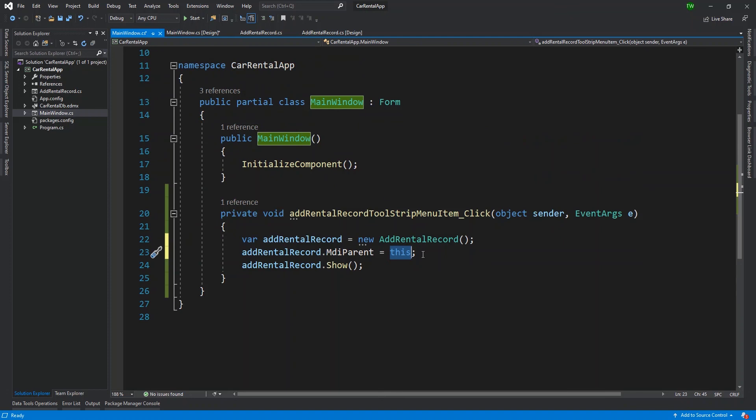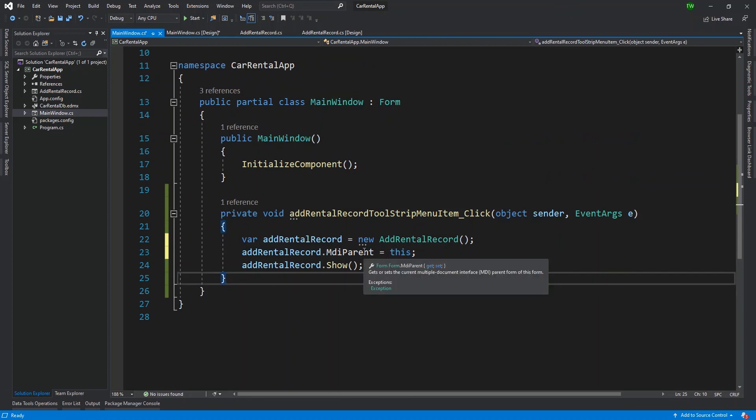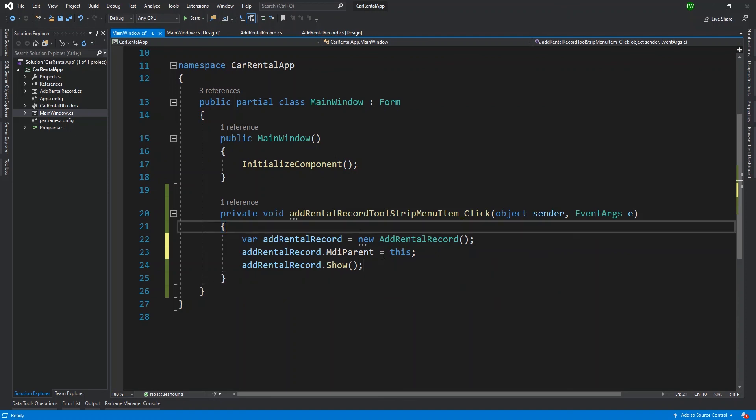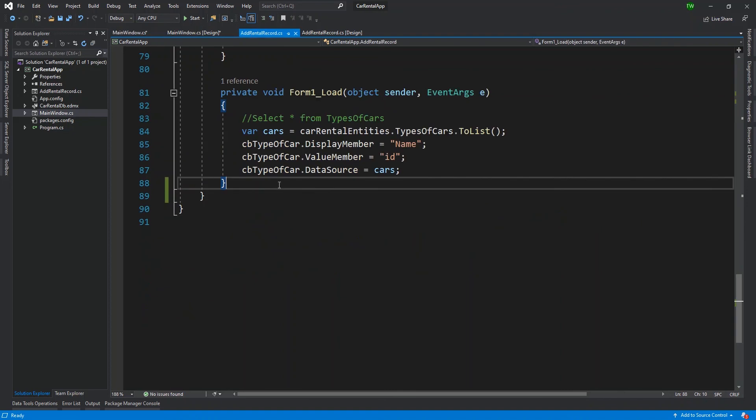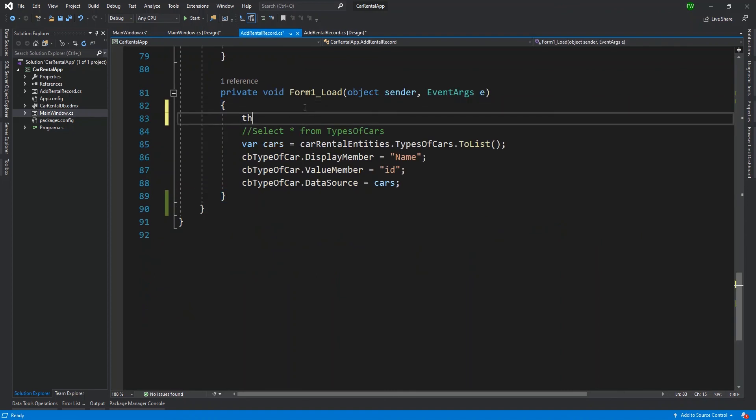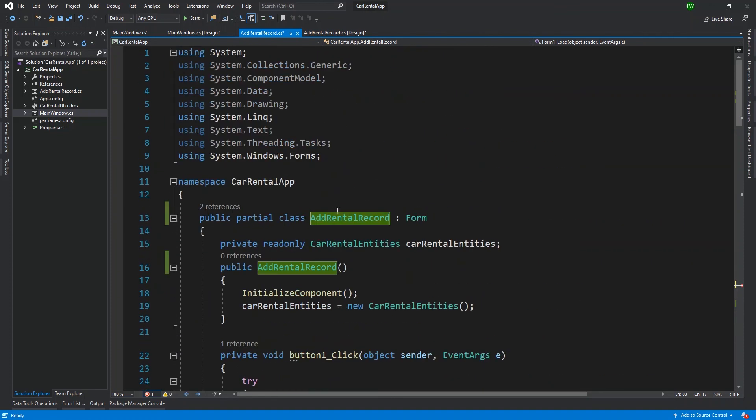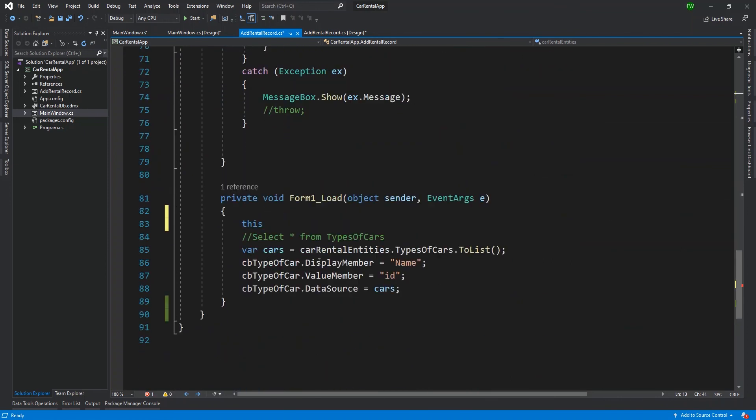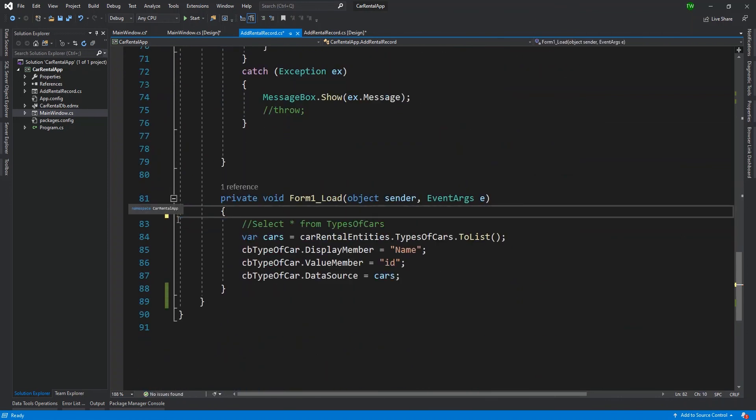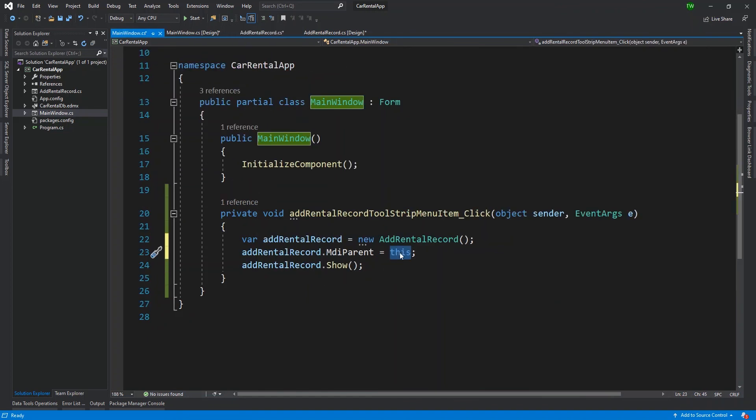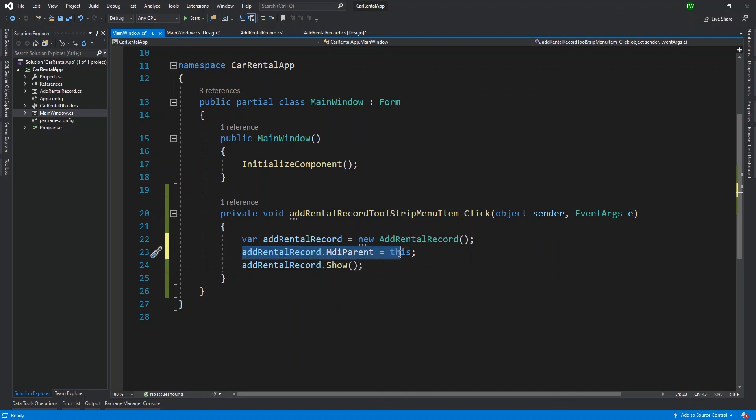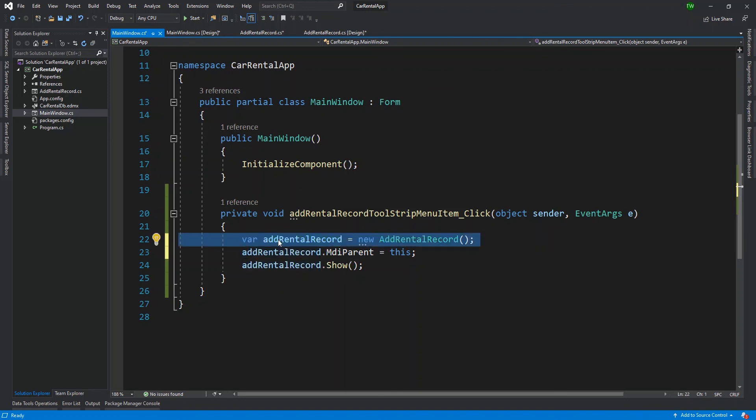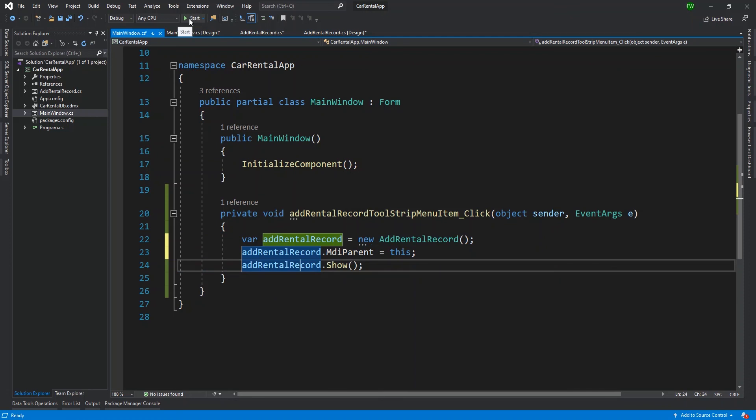So main window is being represented by the keyword this because the MDI parent expects some form or some object of a form to be assigned. So when I say this, this is like a manifestation or an object of the main window. It is a keyword in any class. So if I go to the add rental records and I say this, inside of the add rental record class, this represents add rental record. So it's always relative to the class it is being used in. So when I say this inside of the main window, notice when I click it, it highlights main window because C sharp is automatically saying that I know that I represent the main window. So I'm saying that this main window is the MDI parent for the add rental record object. And then I want to show it. So let us see what difference that makes.